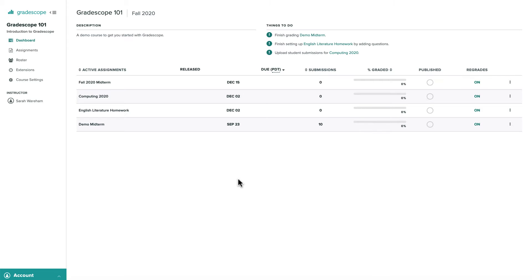Let's take a look at how to create an online assignment on Gradescope. Online assignments allow instructors to create a variety of questions on Gradescope that students can answer directly within the interface by typing, selecting, or uploading their responses.